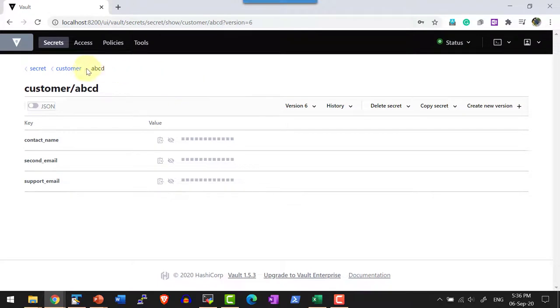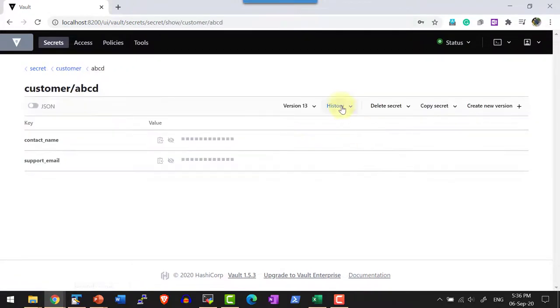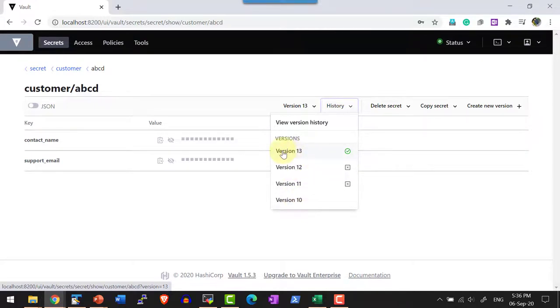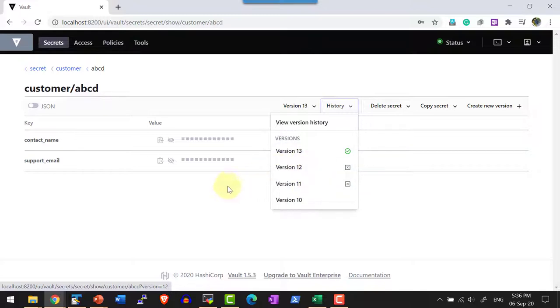The same thing can be verified through the web UI. Within history, I do have versions 10, 11, 12, and 13. The latest or current version is 13, and versions 11 and 12 are marked as deleted.